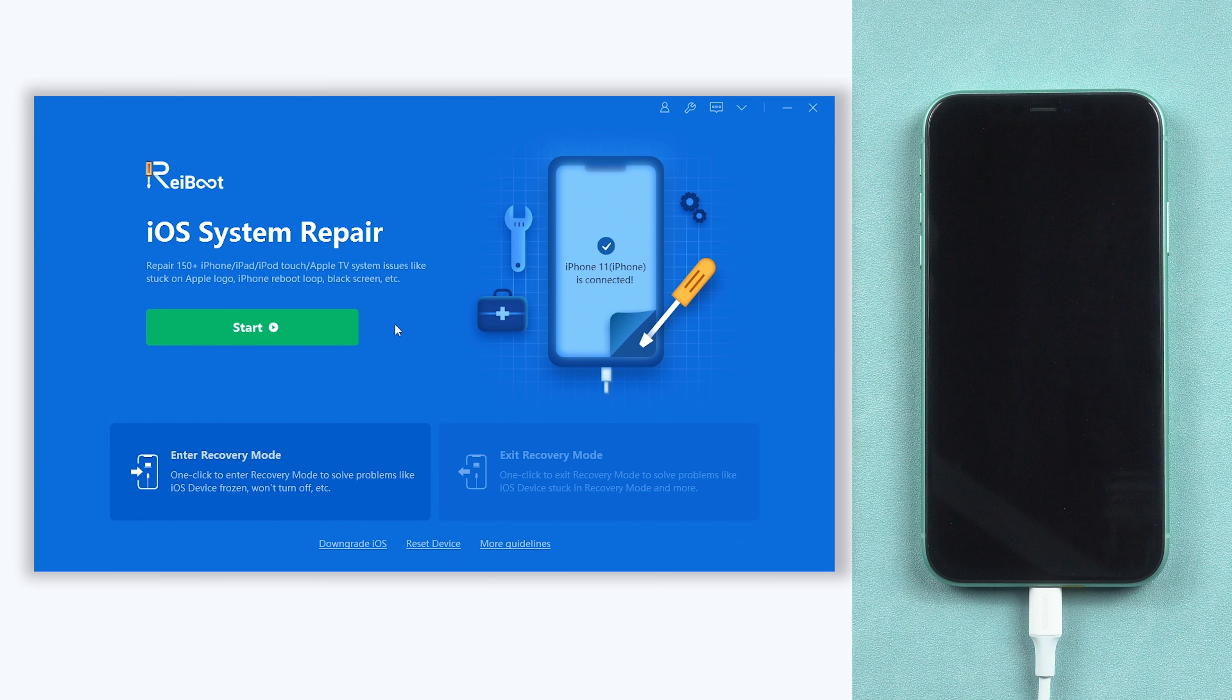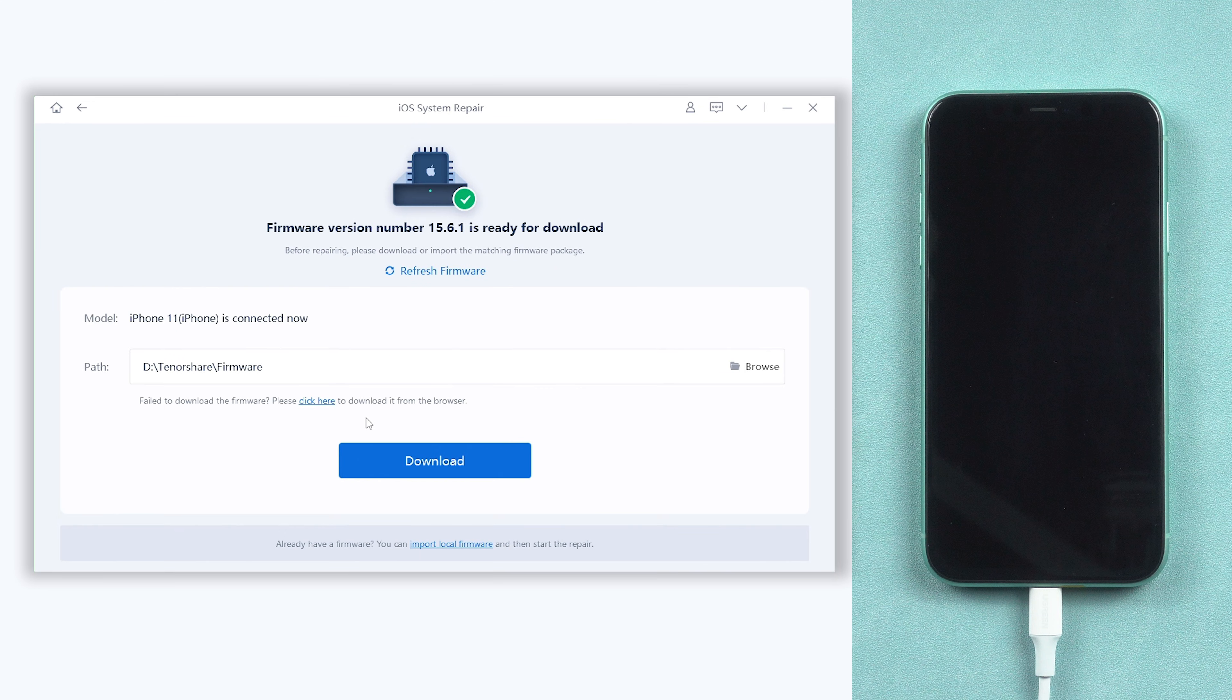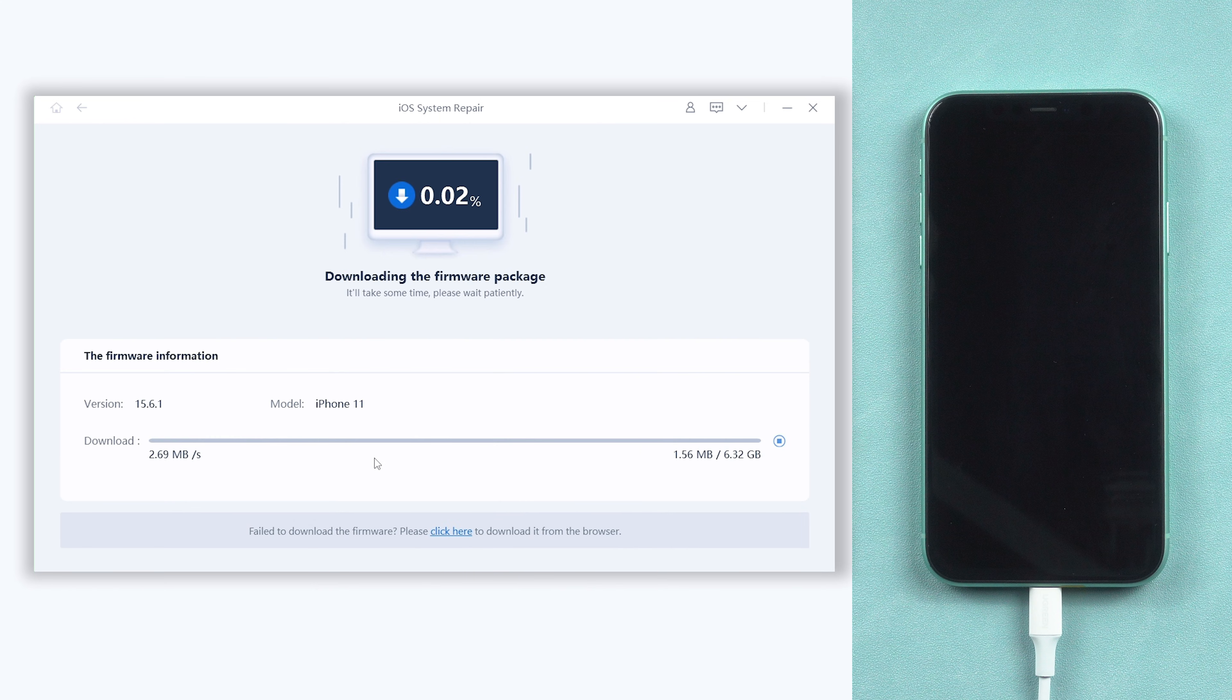Click the green start button and choose the standard repair option. Here will require to download firmware to repair your iPhone. Click it.